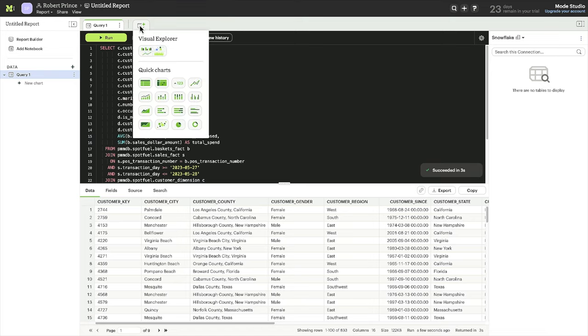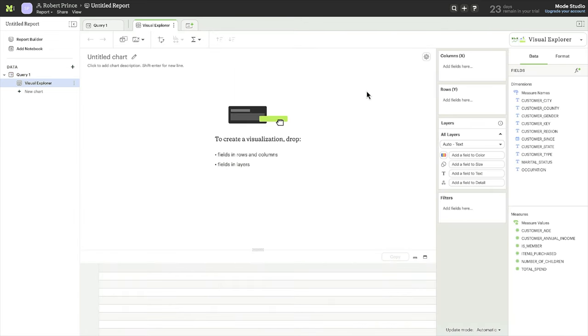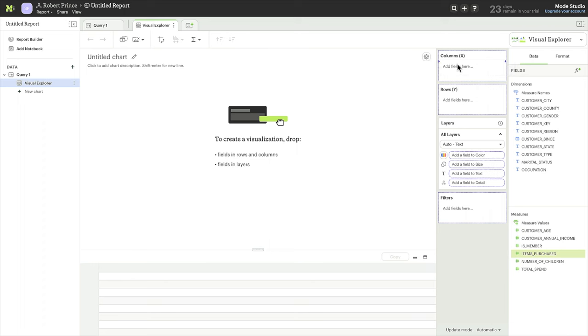Once satisfied with the new dataset, Visual Explorer is just one click away. And get this, no exporting CSVs from the IDE needed.